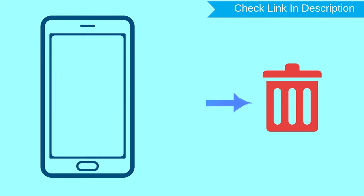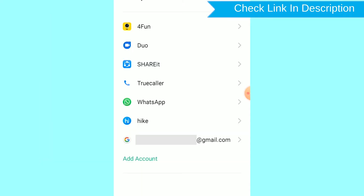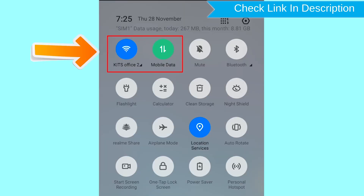After your device has been erased, you can't locate it. You can only use this method if you already added a Gmail account to your phone and have an active internet connection. If your device is offline, erasing will begin when it next comes online.